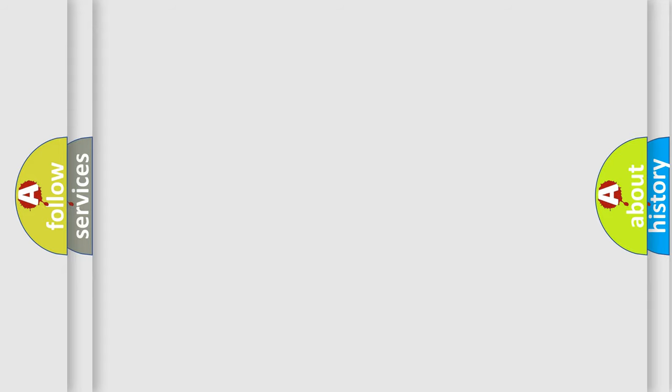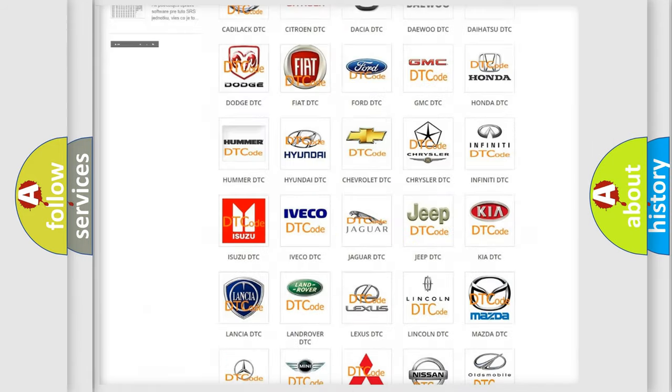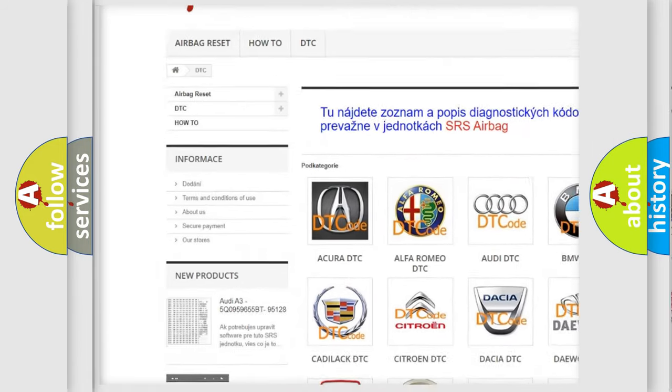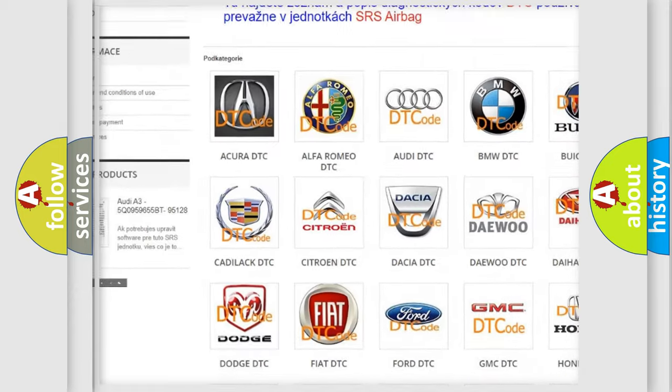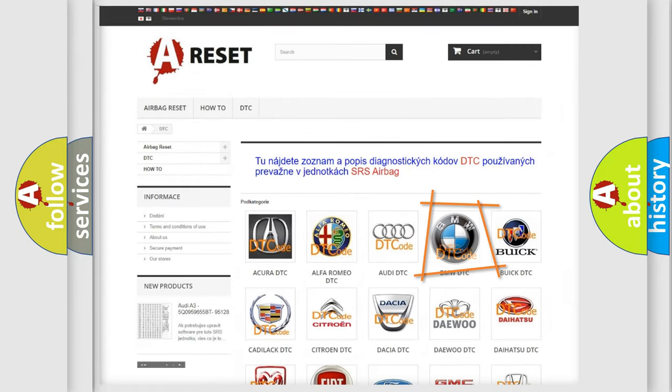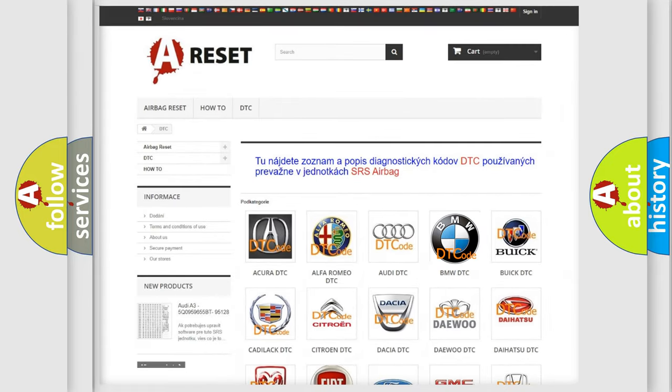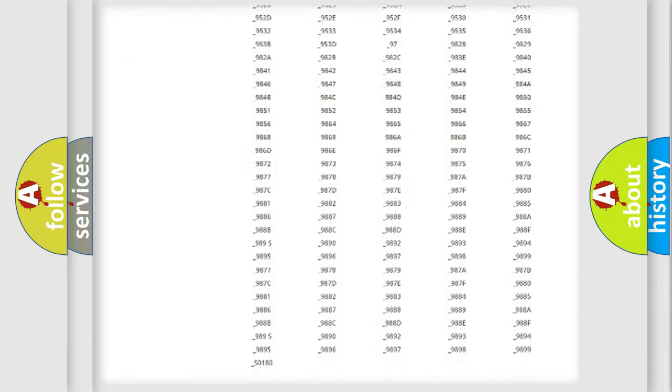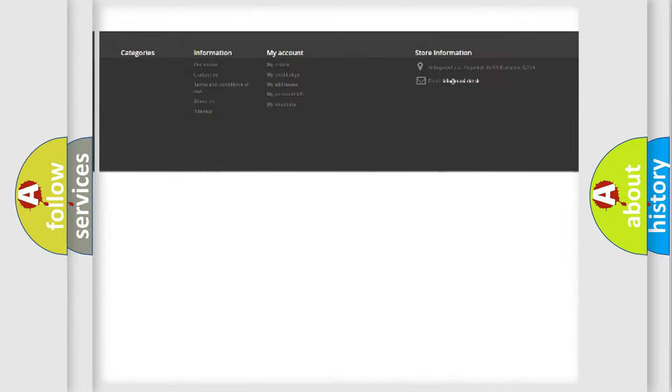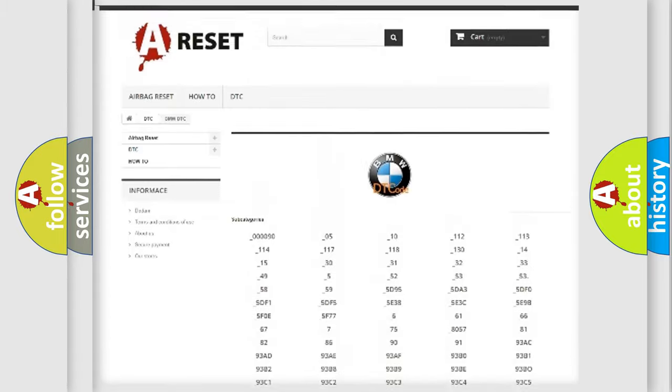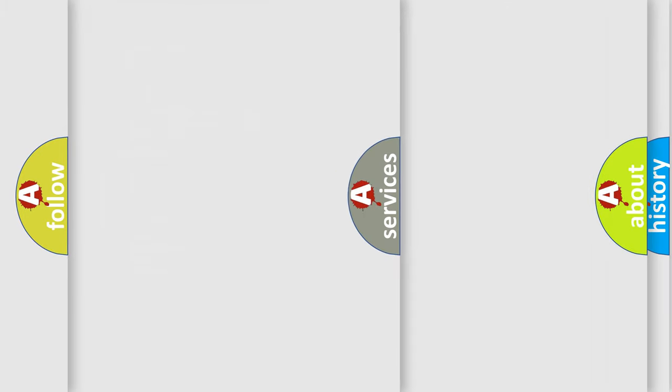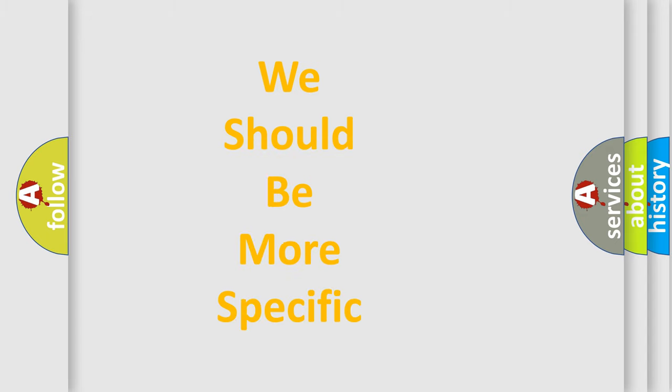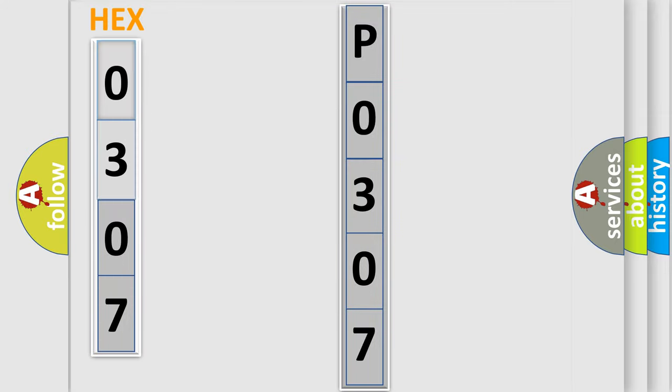Our website airbagreset.sk produces useful videos for you. You do not have to go through the OBD2 protocol anymore to know how to troubleshoot any car breakdown. You will find all the diagnostic codes that can be diagnosed in BMW vehicles, also many other useful things. The following demonstration will help you look into the world of software for car control units.